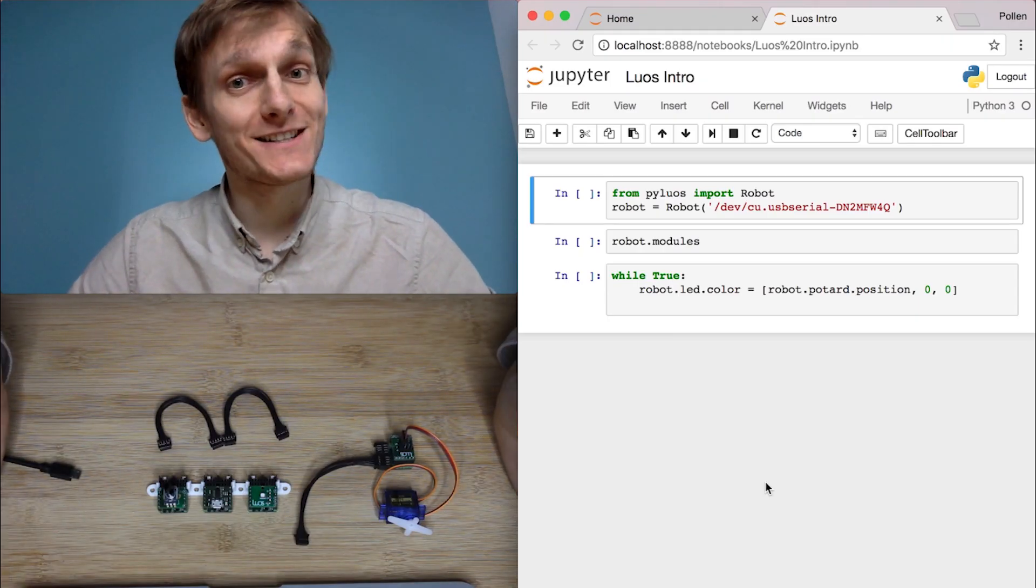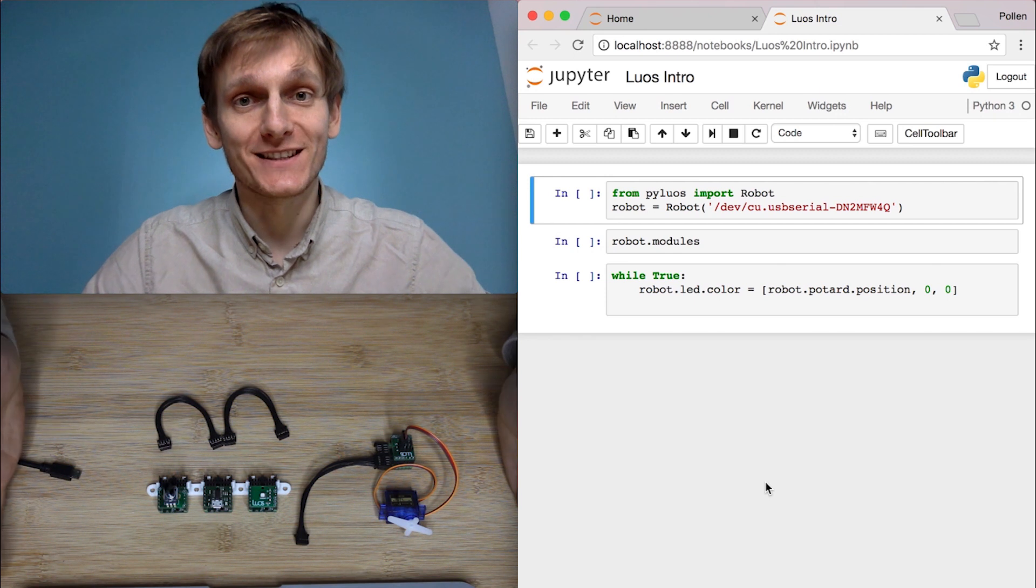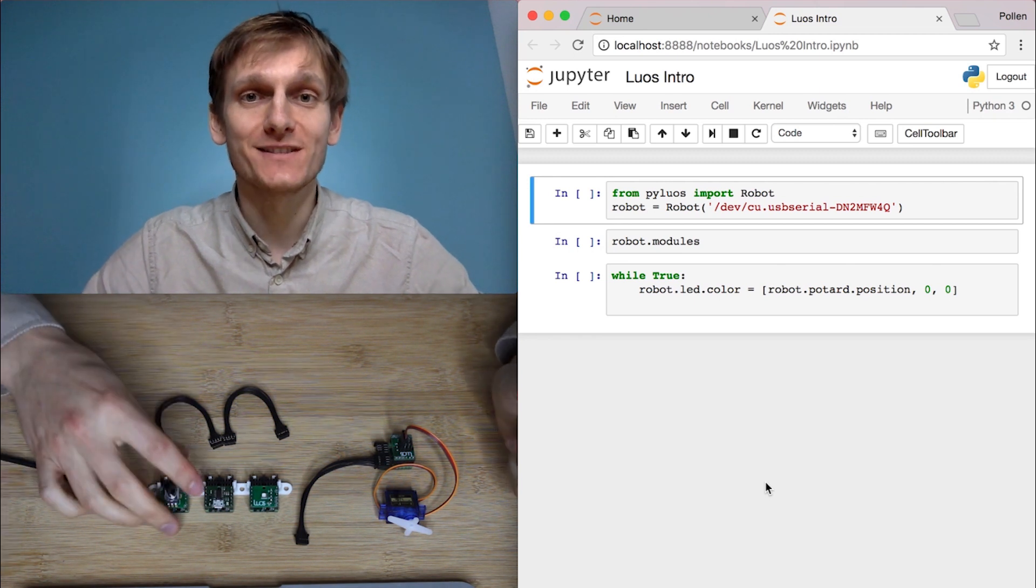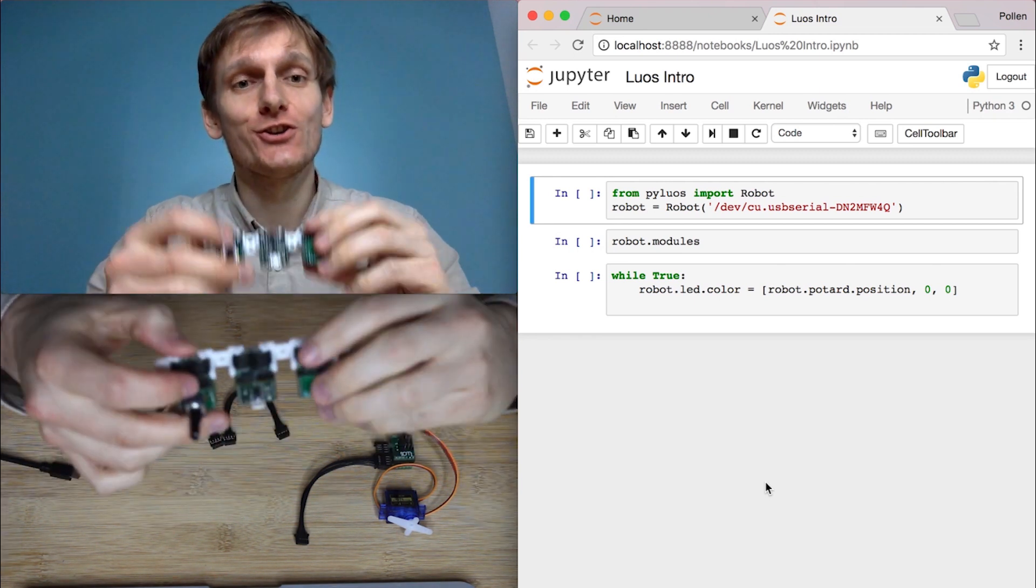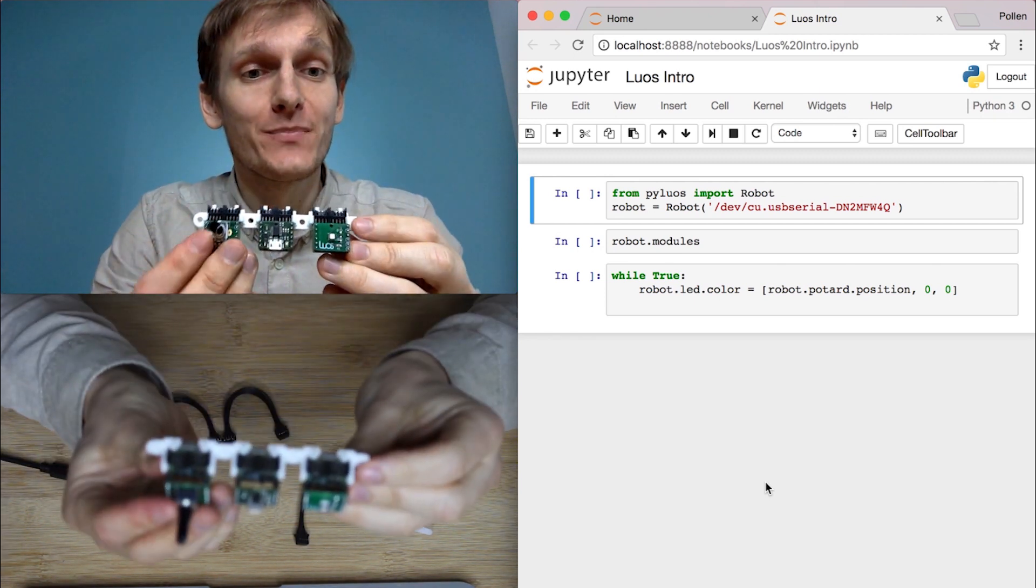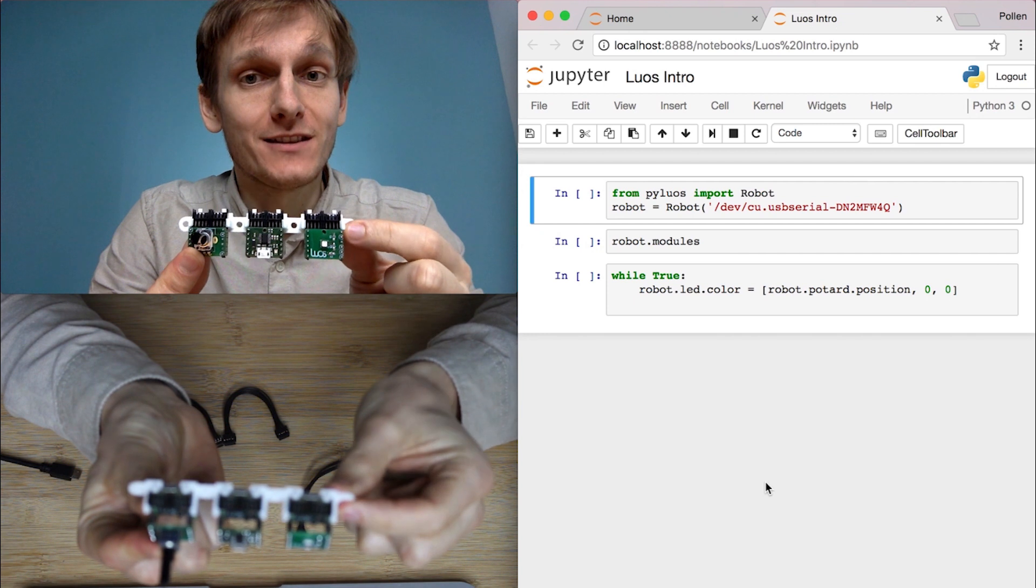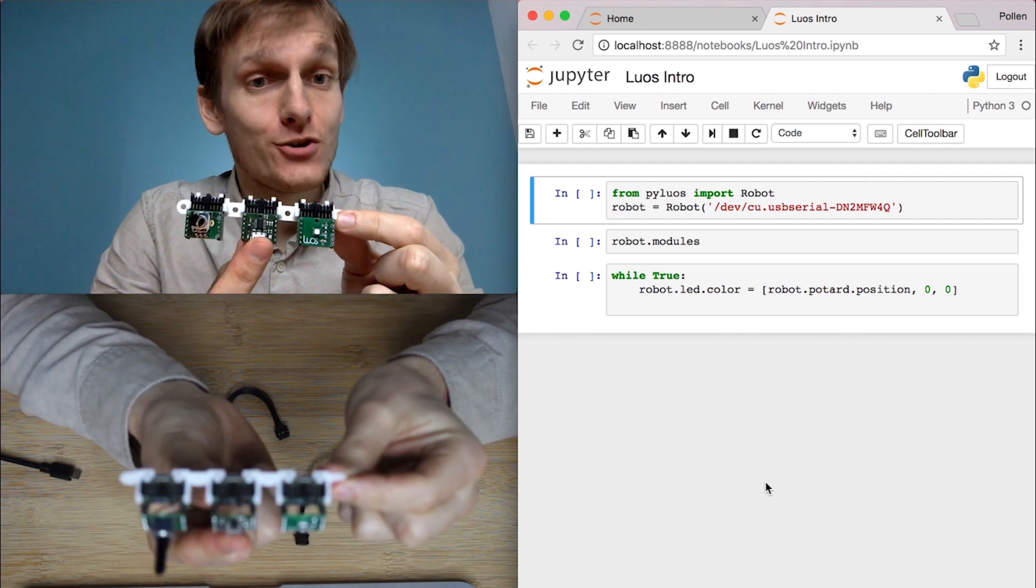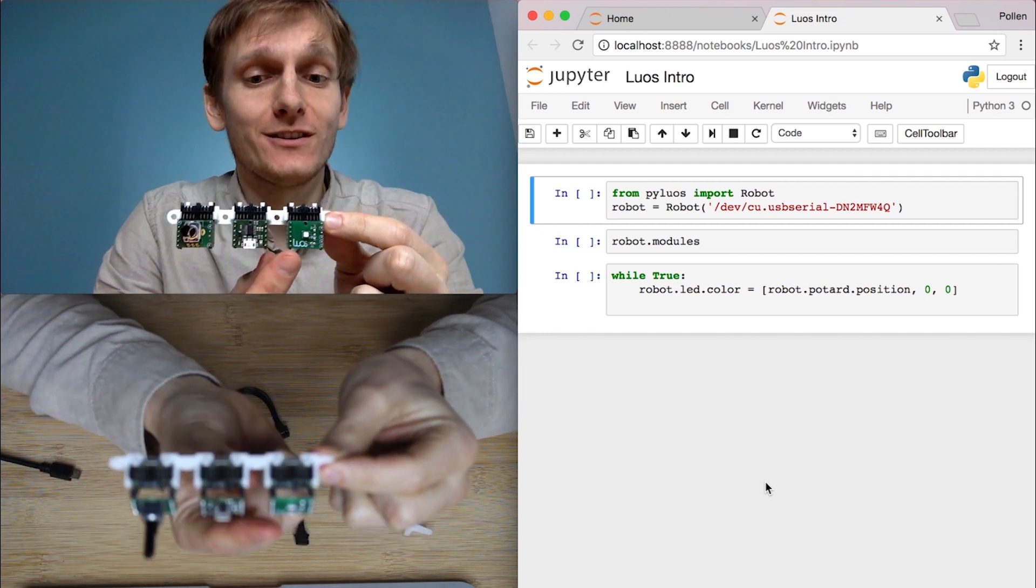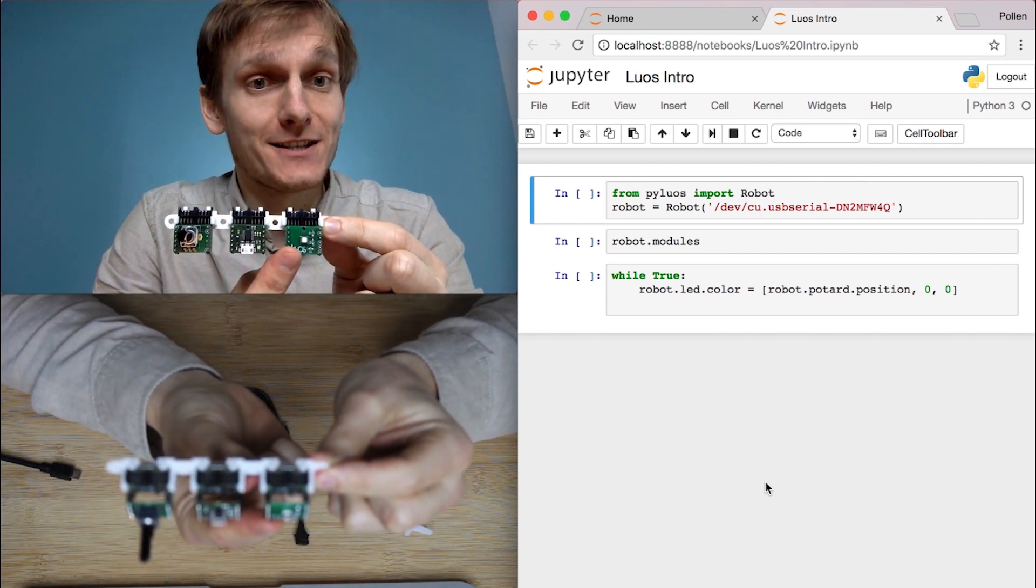LiOS is a modular system for robotics. The principle is that for each function you have a module. Here you see a position sensor, a USB connection and an LED.